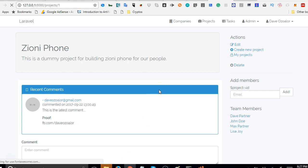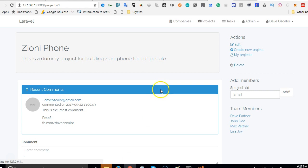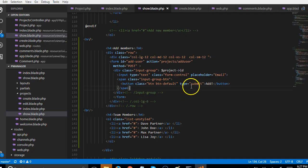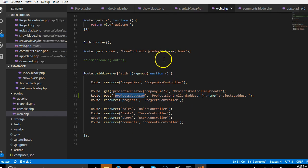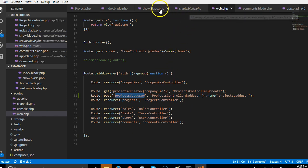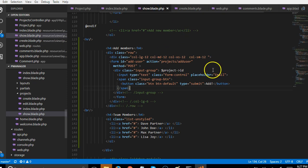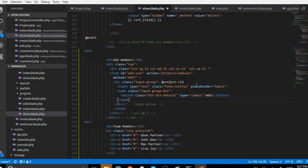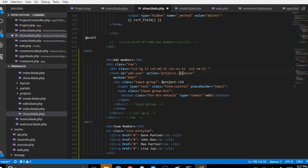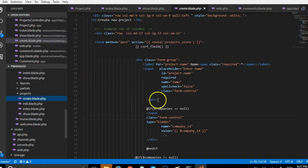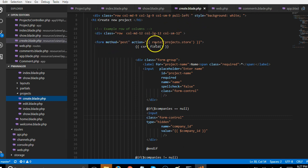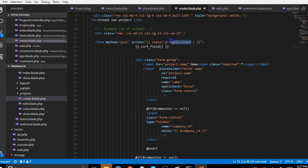Now the reason why all our other forms worked perfectly without throwing up errors is that they are defining the resource. This is what I mean - we have ensure the blade.